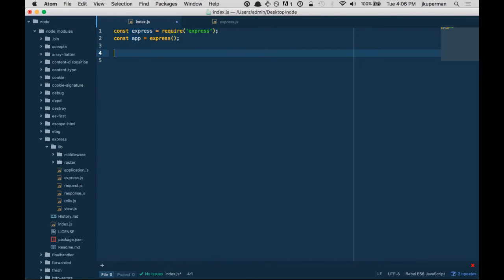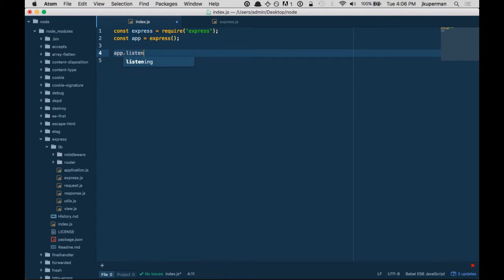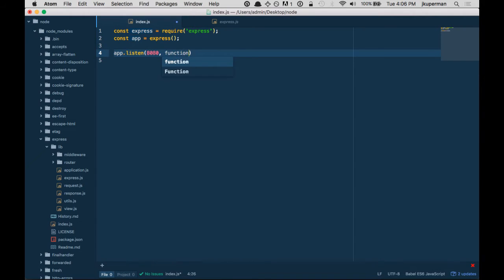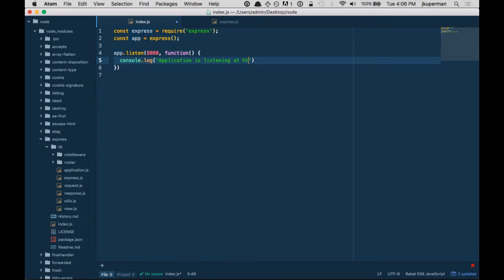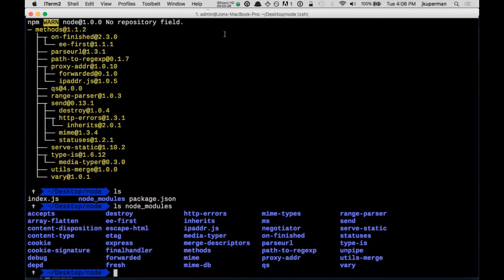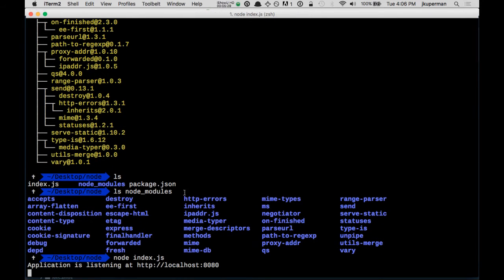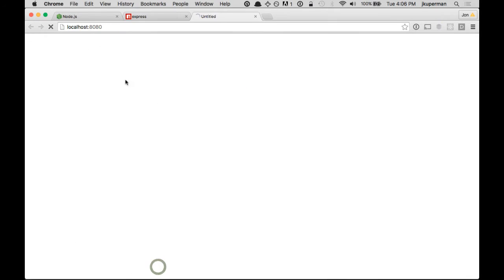Very similarly to the HTTP server, we'll do app.listen. We'll give it a port like 8080. And it also takes a callback function just like we did before. Console.log 'application is listening at http://localhost:8080'. Great. So now if I run node index.js, I get the same thing. And no surprise, I don't have anything here.